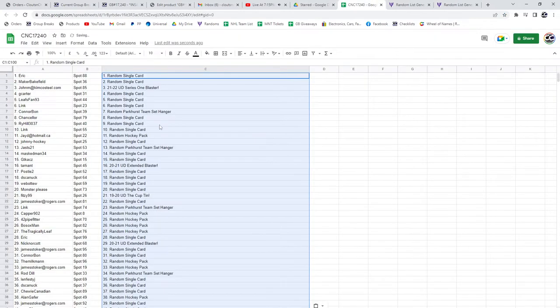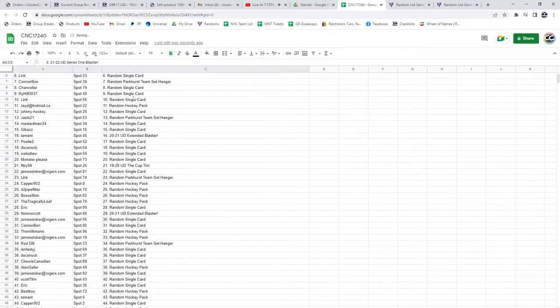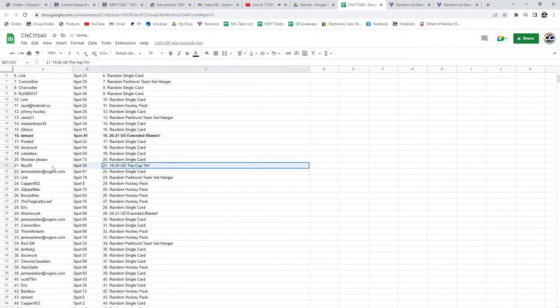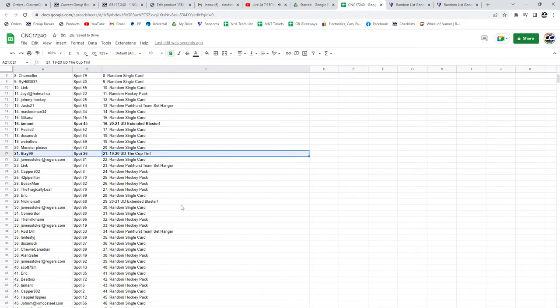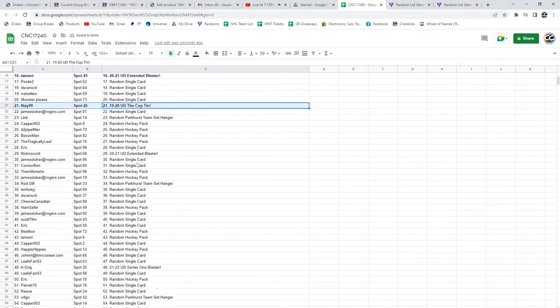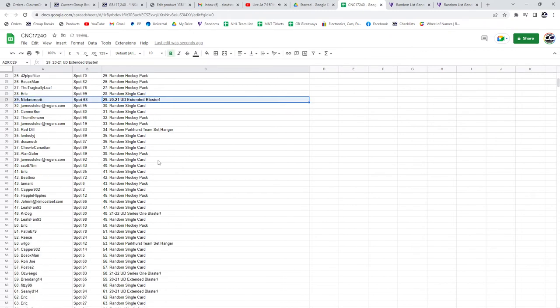We have a Series One Blaster for John M, Extended Blaster for Tamar. The Cupton is going to Fitzy - congratulations sir. We've got an Extended Blaster for Nick Norkot.